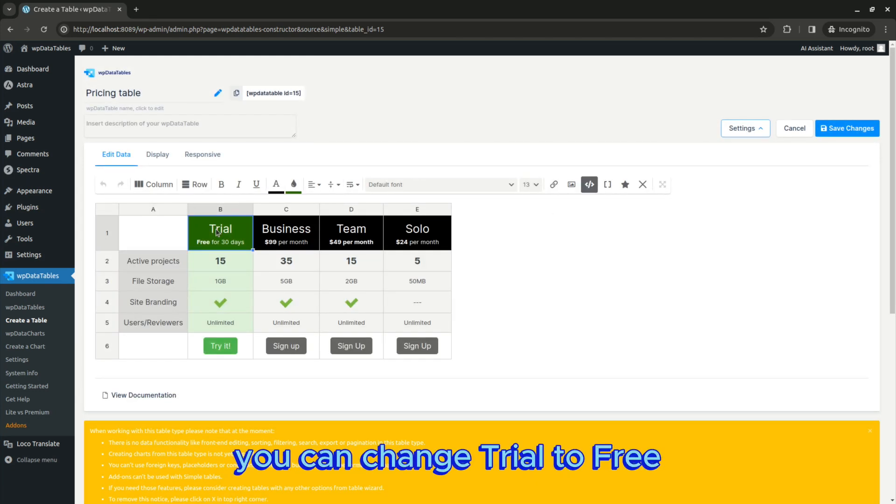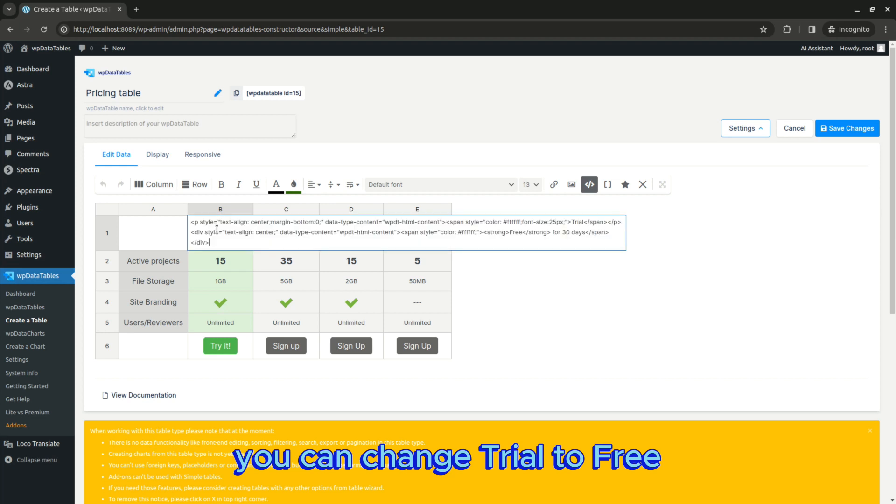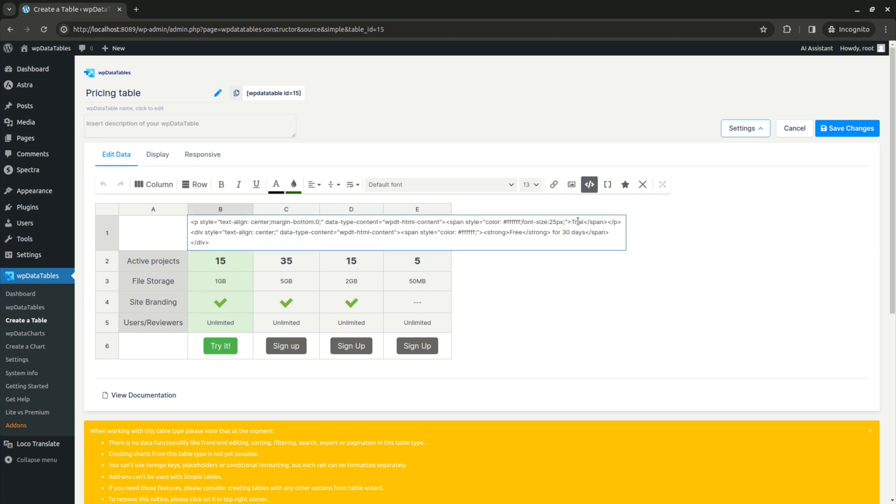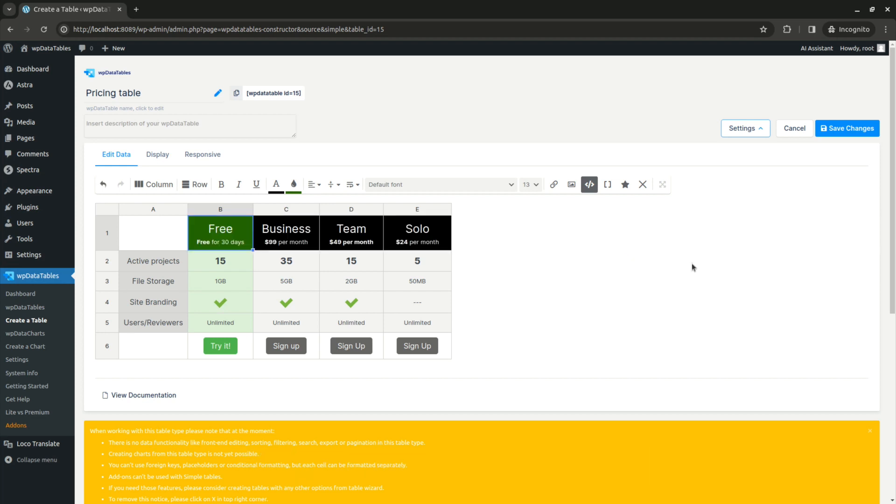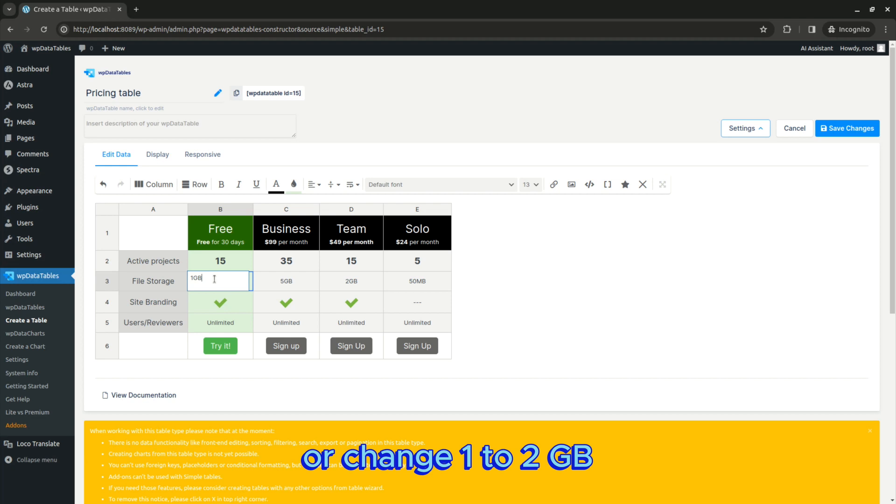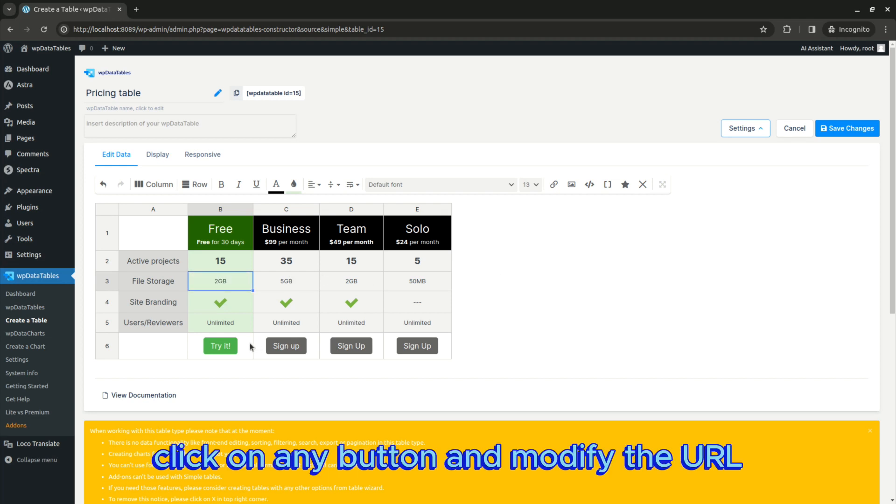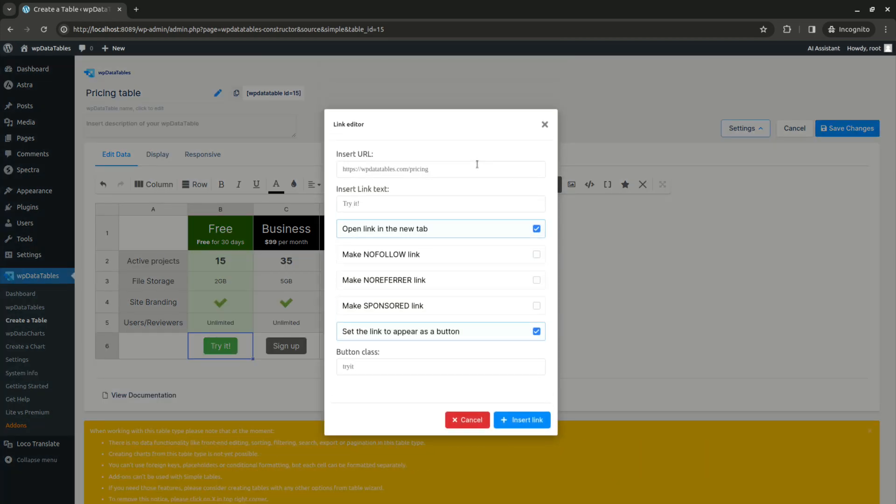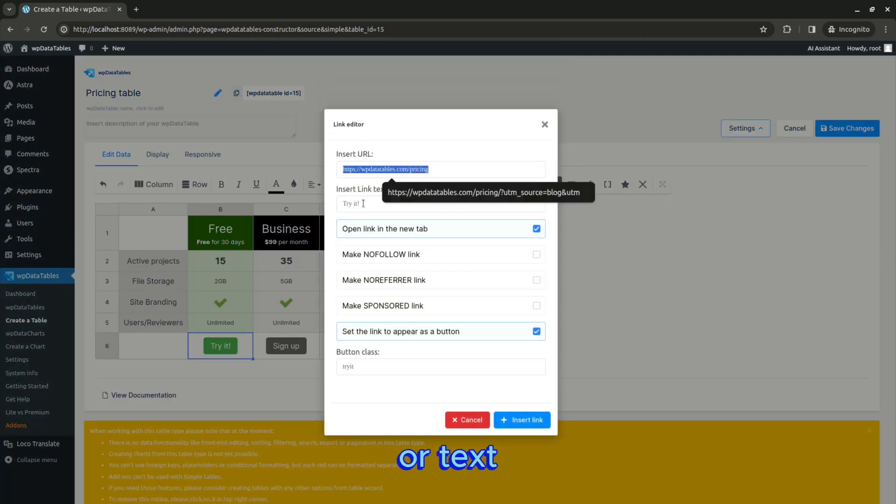You can change trial to free or change one to two gigabytes. Click on any button and modify the URL or text.